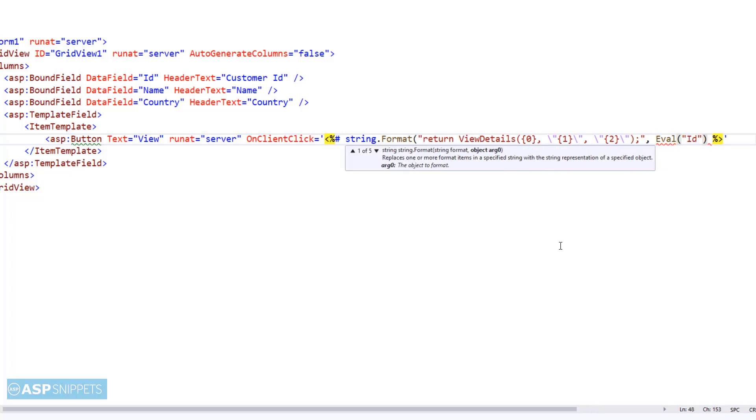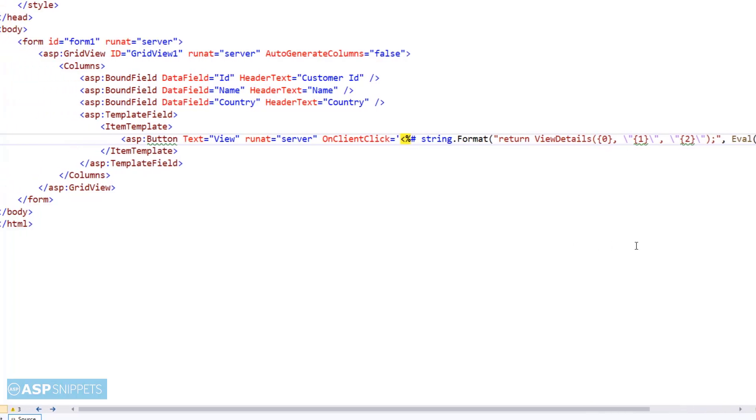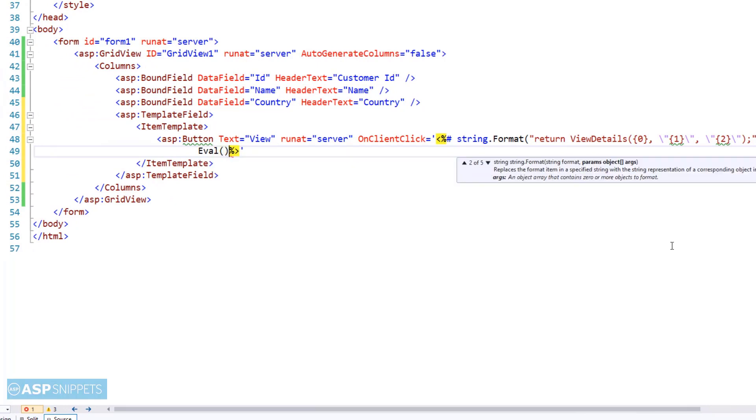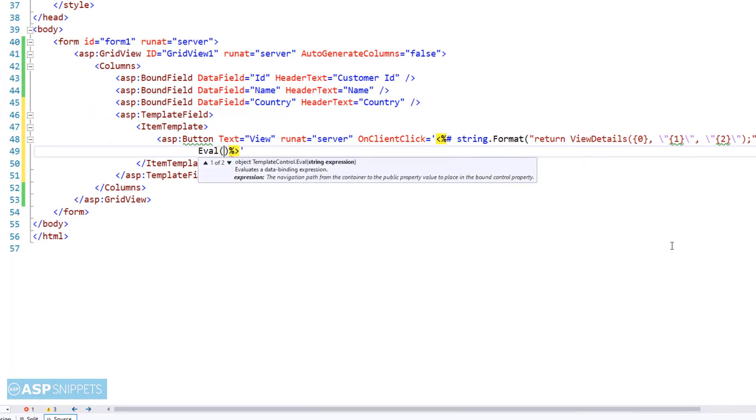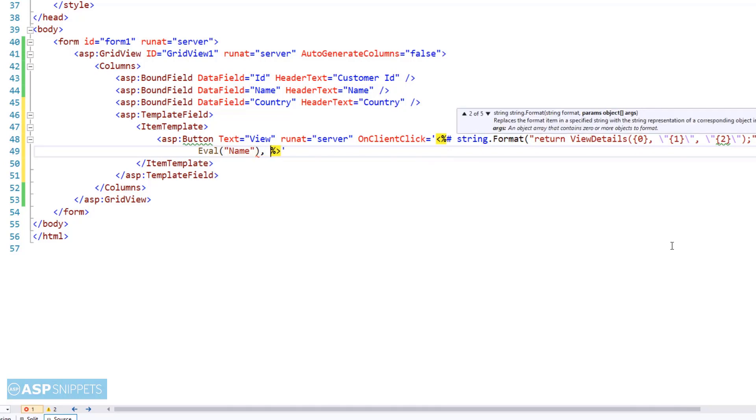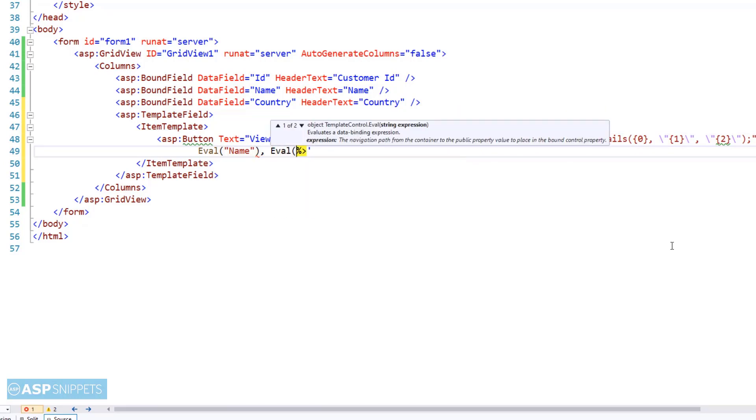And then inside this function, the values of the three parameters ID, name, and country will be displayed in JavaScript alert message box. So here the placeholder values will be replaced with the actual values of the columns. I am making use of eval function for that purpose.